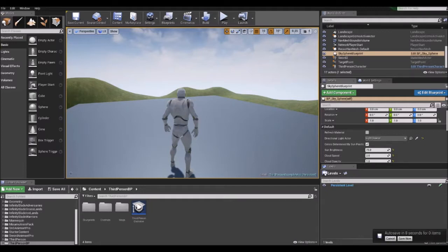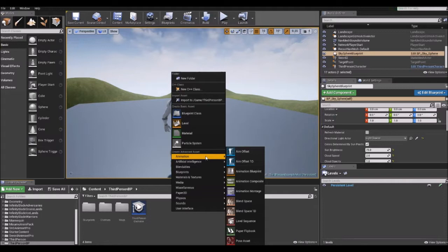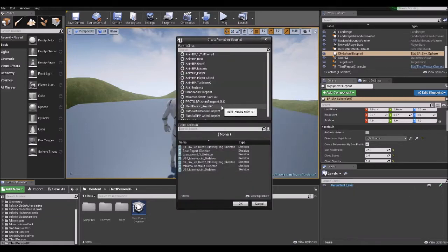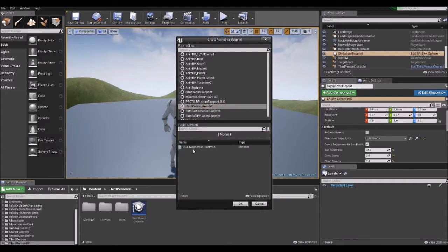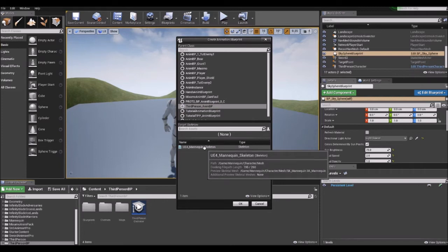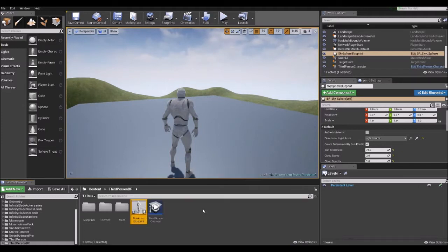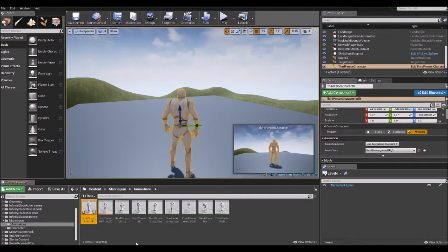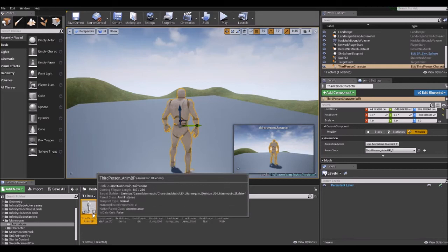Animation blueprints are specialized blueprints whose graphs control the animation of a skeletal mesh. You can create an animation blueprint by right-clicking in the content browser, under Create Advanced Asset, under Animation — the third one from the top is the animation blueprint. Click on that, choose a parent class — we'll take the ThirdPerson AnimBP — and then choose the skeleton for the third person character. You can find the animation blueprint for the default third person character by selecting it and clicking the hourglass near the Anim Class tab under the Animation tab on the details panel.